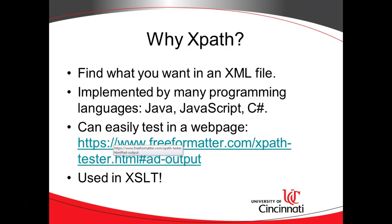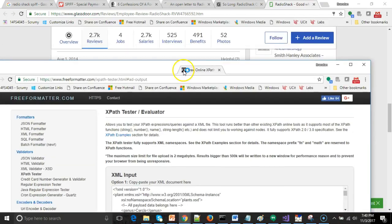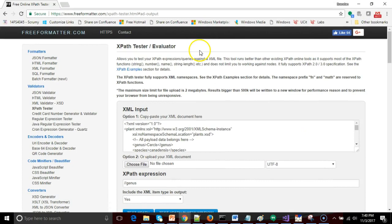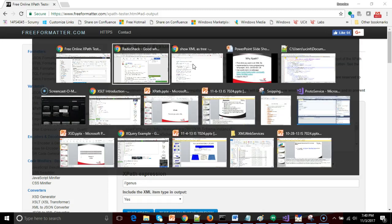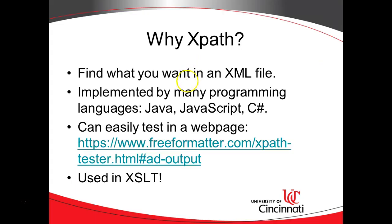XPath is somewhat universal as well. It is implemented by many different programming languages, including Java, JavaScript, and many of the C-flavor languages. One thing that I really like about XPath is that it is easy to test, even on the web, using something like this XPath Evaluator at freeformatter.com. So that's one of the websites that I'm using in this presentation. And in our next presentation, we'll do a few validations, a few XPaths within this website.